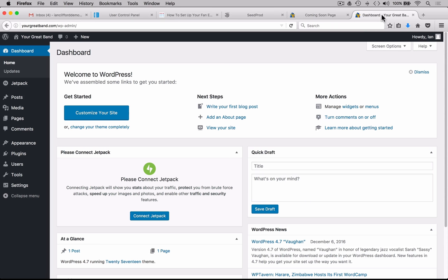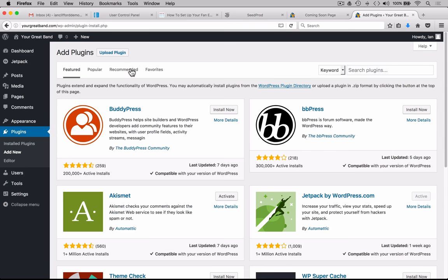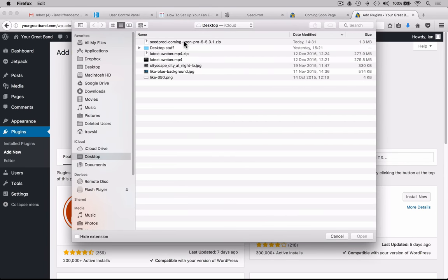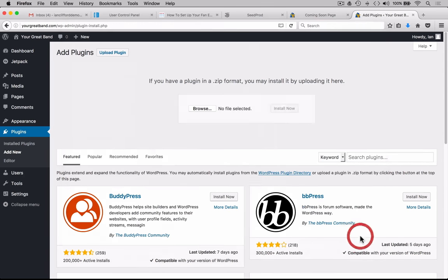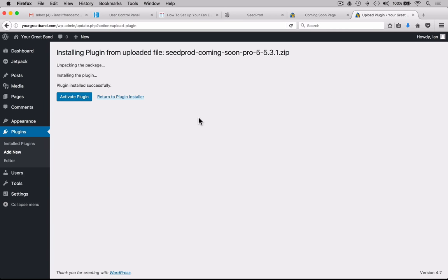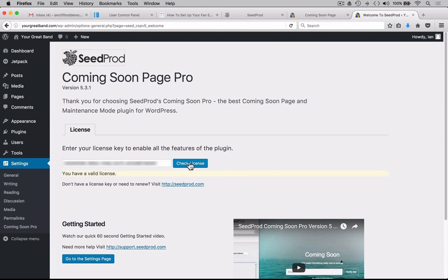Here's the back end of yourgreatband.com. We're going to install the plugin by heading to Plugins and Add New, then Upload Plugin. We browse and find the plugin — here it is: Seedprod Coming Soon Pro. Click that, open it, and hit install. The plugin's installed, so we'll activate it. Then we enter the license key that we copied and click Check License. The plugin is now installed and the license has been validated. You'll now notice in the left-hand column that Coming Soon Pro appears — let's click that.